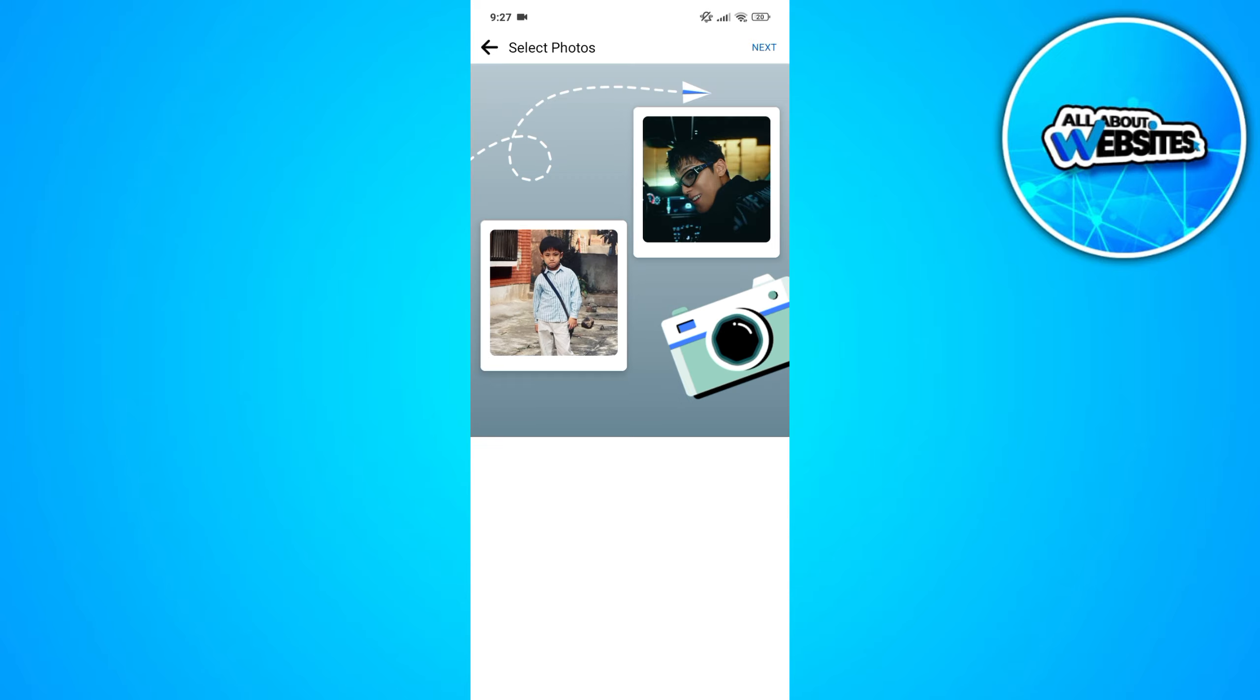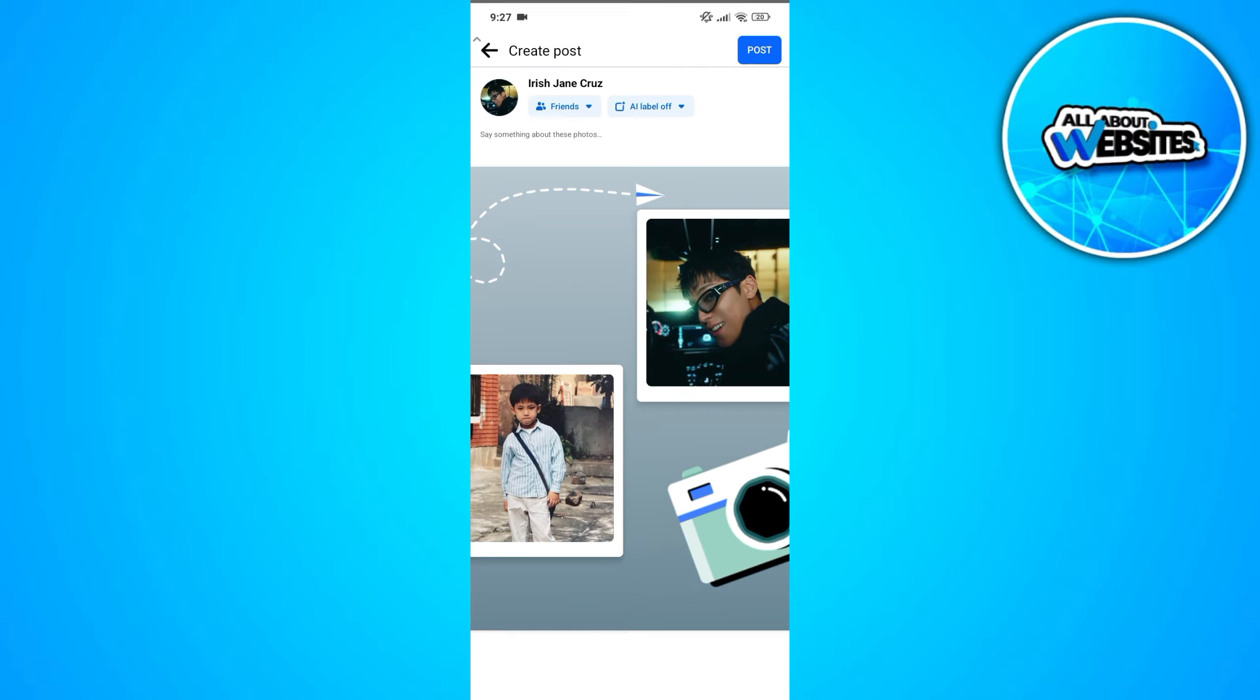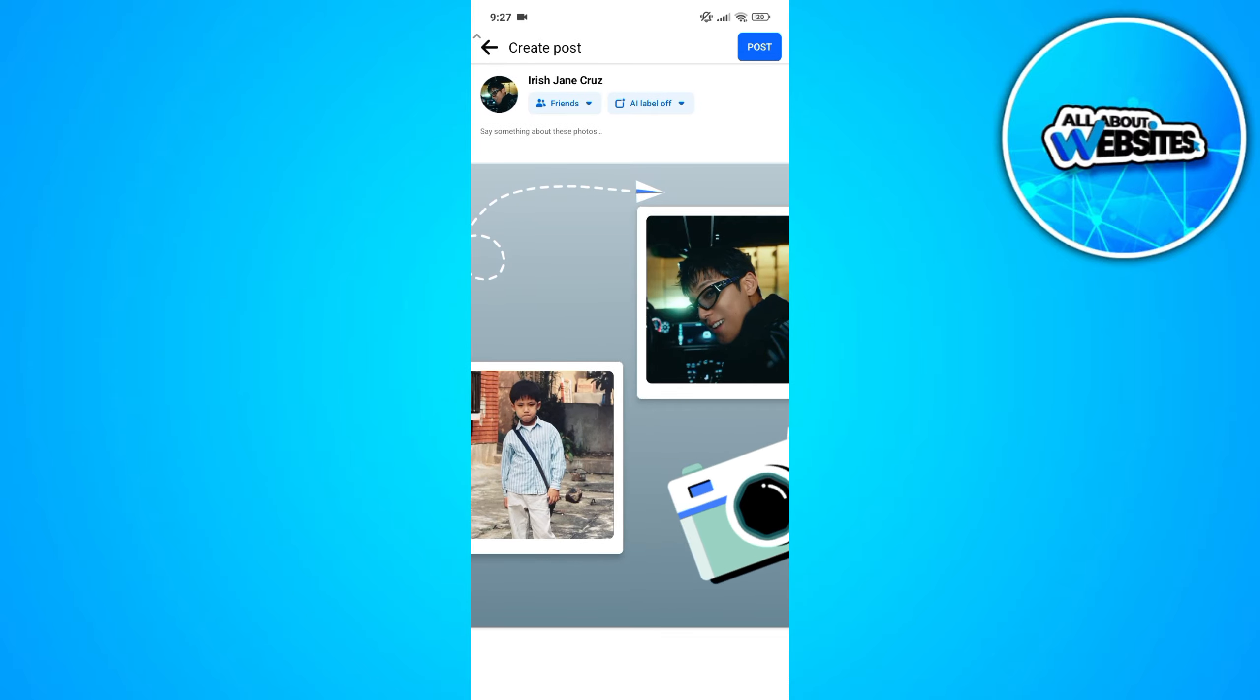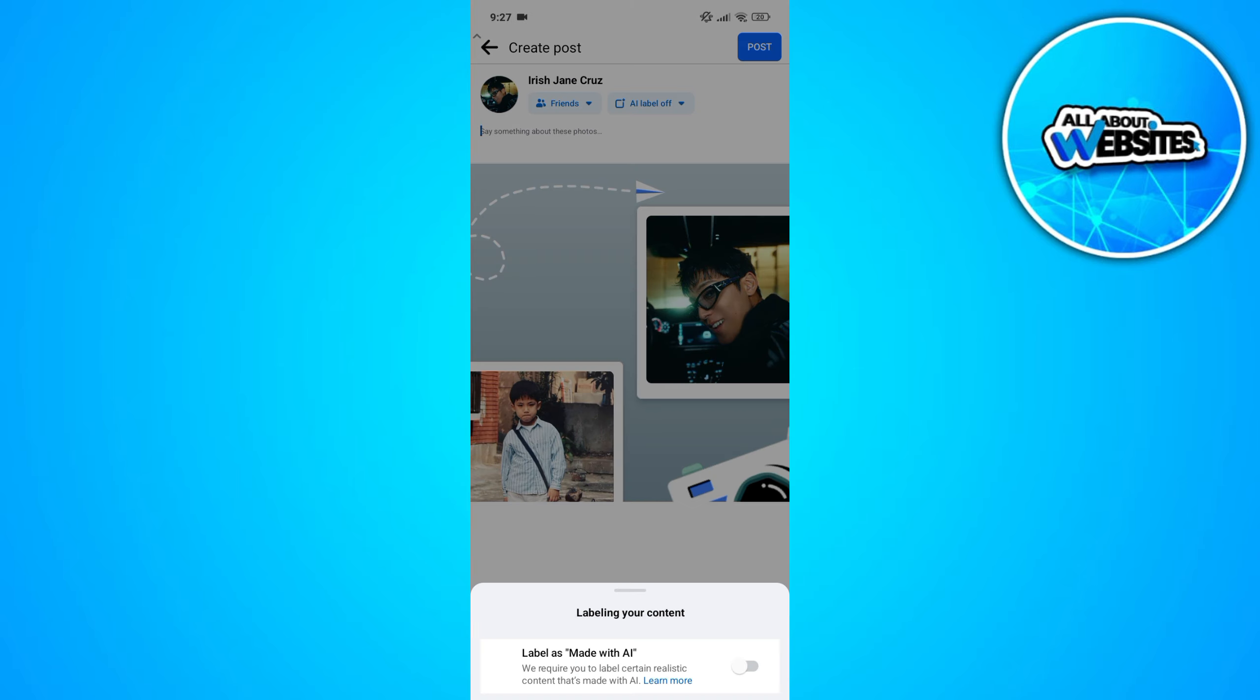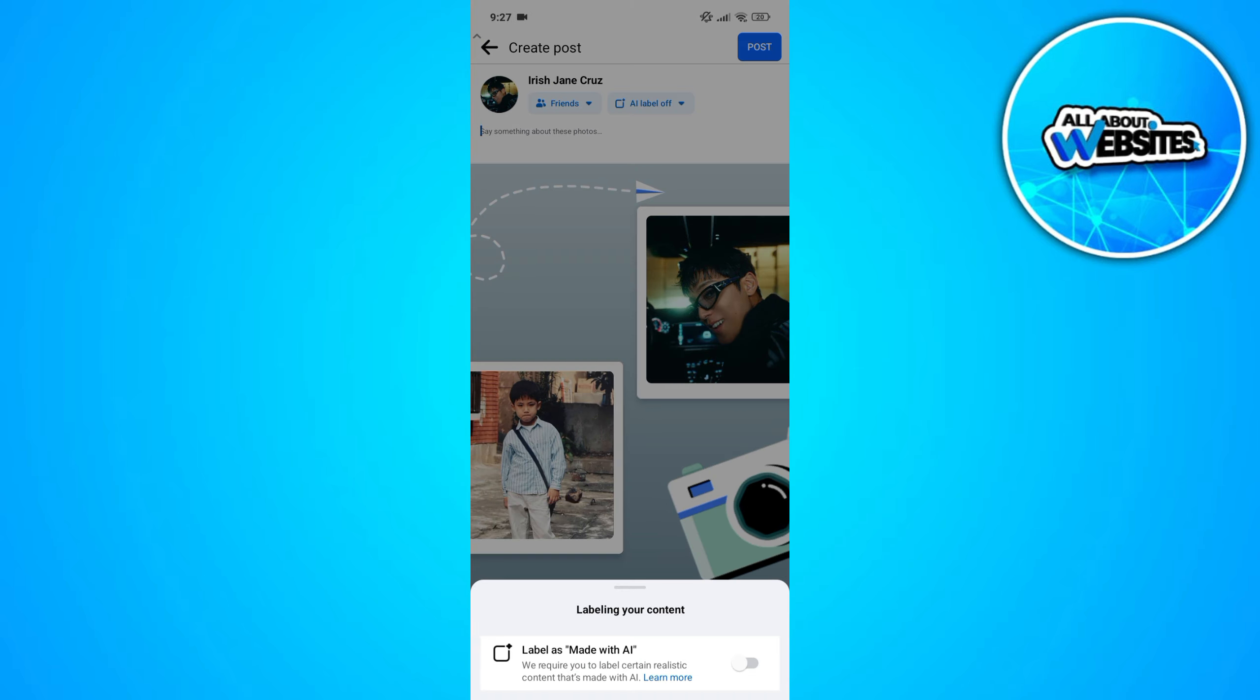Once you upload both of these, you'll be able to have a then and now photo using the layout from Facebook. You can upload this photo on your account and add a caption if you want to. You can also enable this made with AI button.